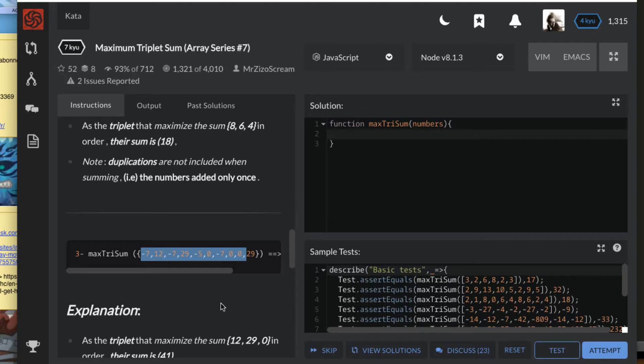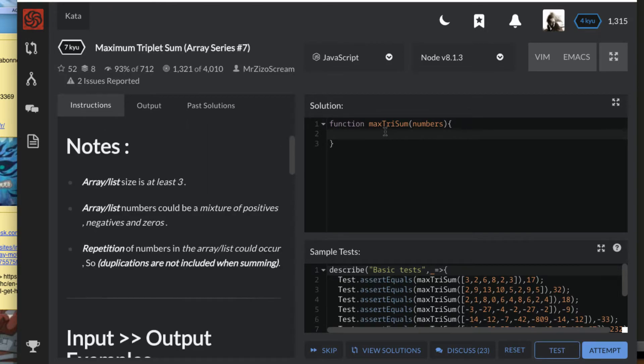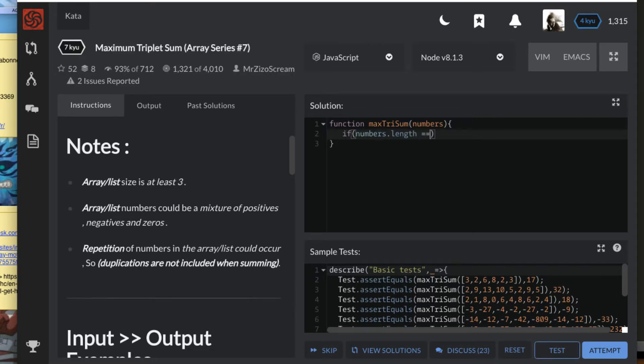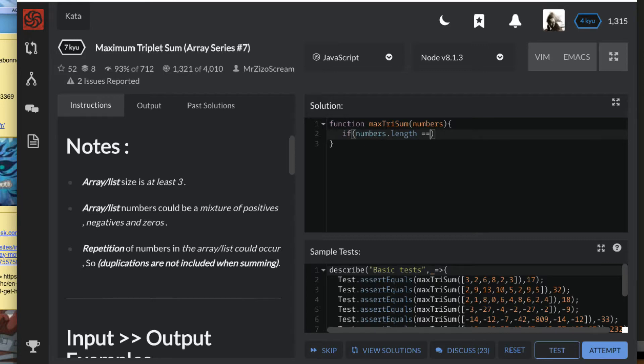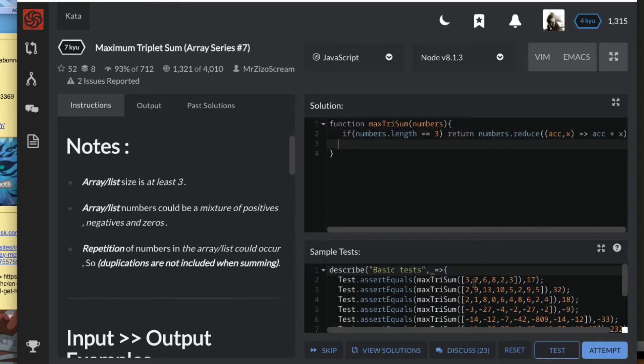Actually I can deal with that rapidly. The first thing we just check: if the numbers given have a length of three, if that's the case we return the sum automatically using dot reduce, accumulator x. That's the first case.